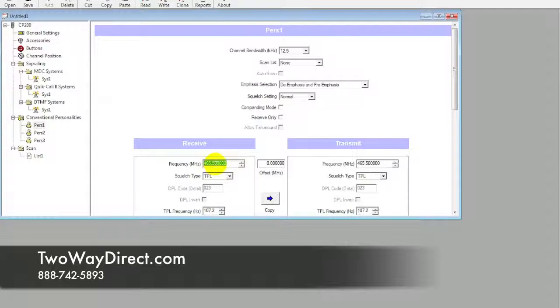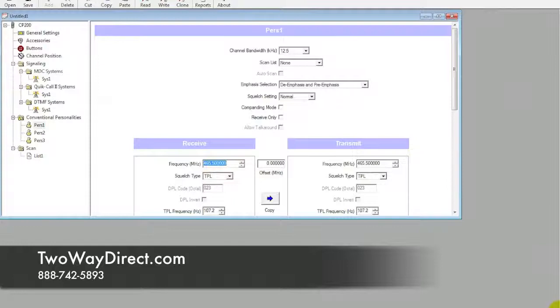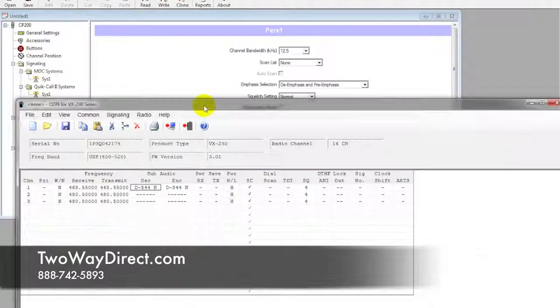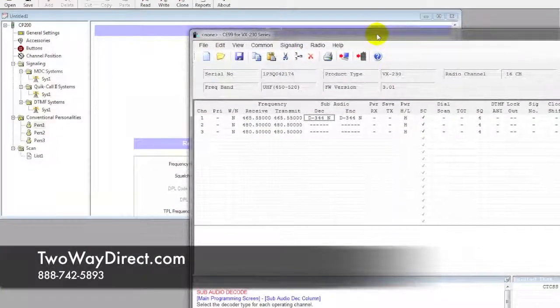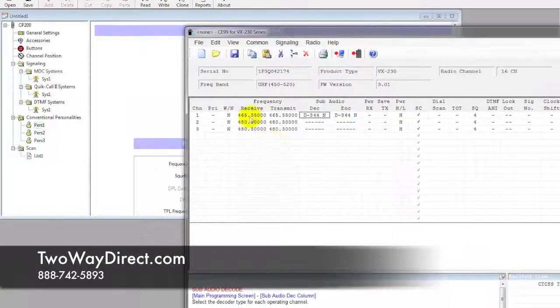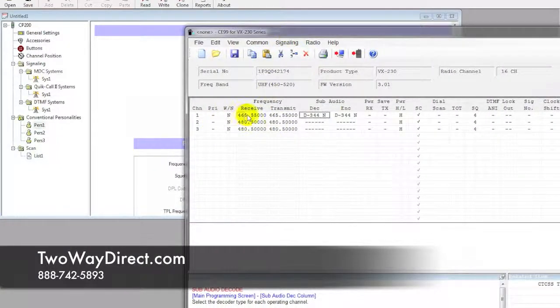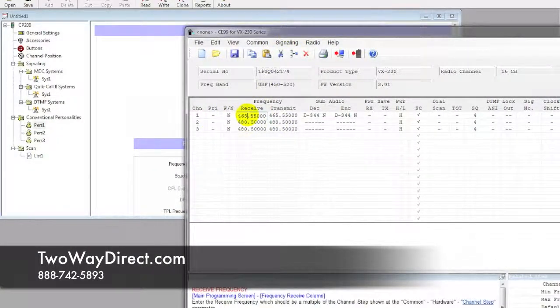We're going to move that over to the 231, so we have this one pulled up side-by-side. Then we'll click in the receive column here.